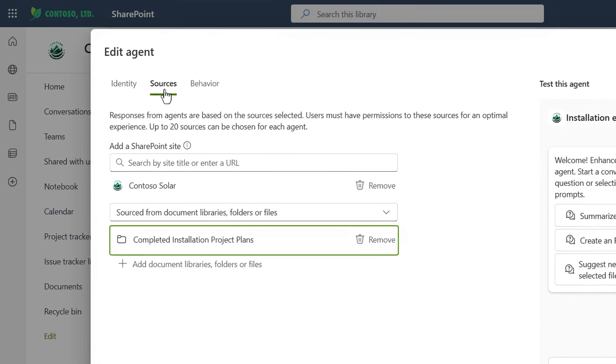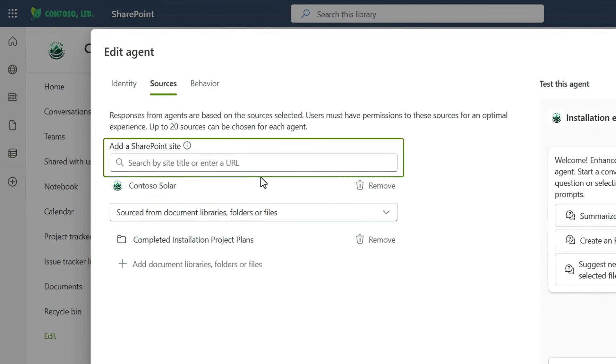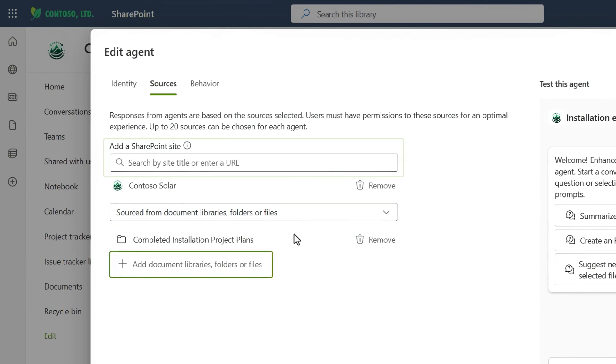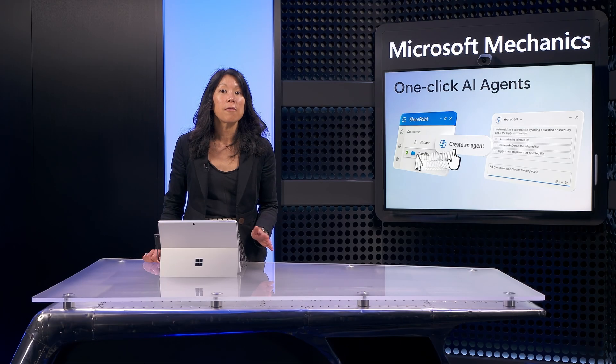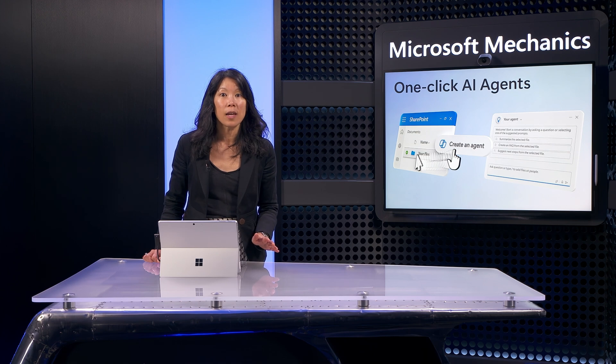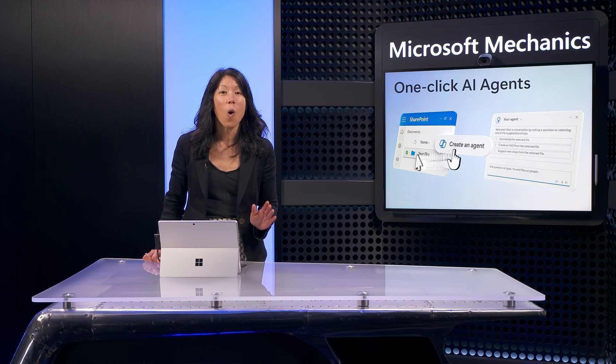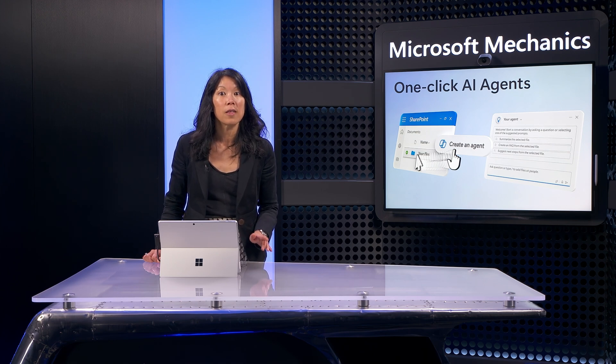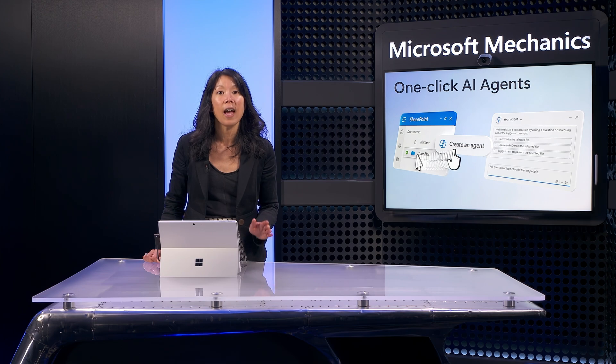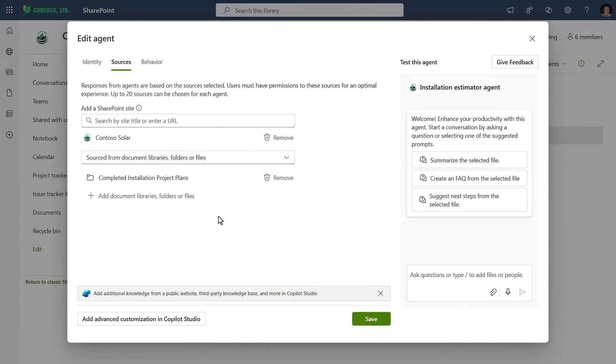In the sources tab, I can see that my SharePoint folder is already selected, and I can choose to add another SharePoint site or more libraries, folders, or files. I can select here up to 20 sources. Importantly, agents do not grant access to your selected content, which means that for anyone using the agent, they will only get responses based on the files and locations that they already have access to. In my case, I'm going to keep what's on the sources tab.